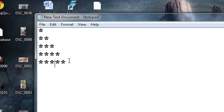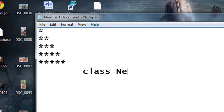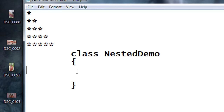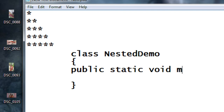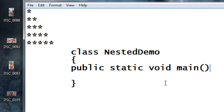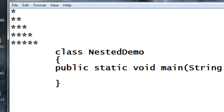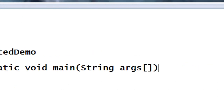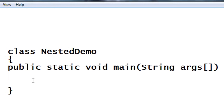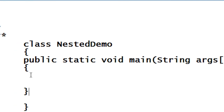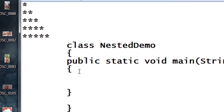Here I am going to write a program that prints this pattern. I just create a class called 'nested demo', with the main method. Now I am going to print this pattern using a nested for loop, so I just start the first for loop, that means the outer loop.